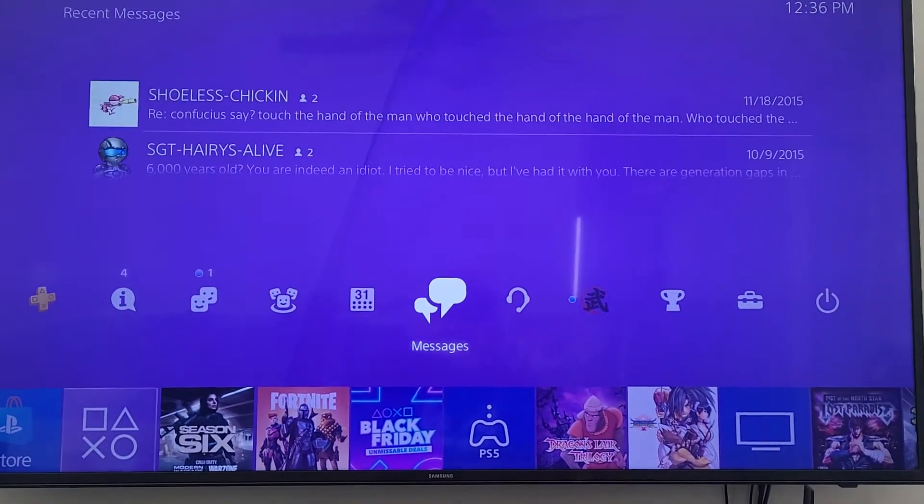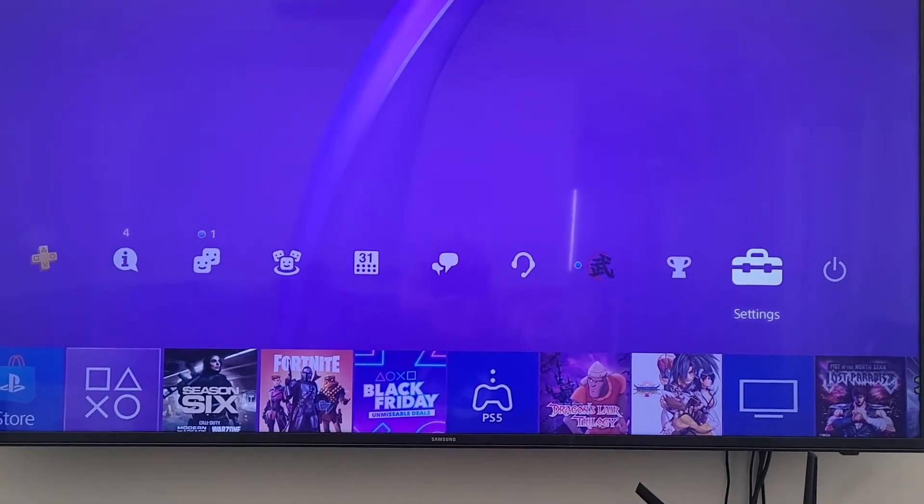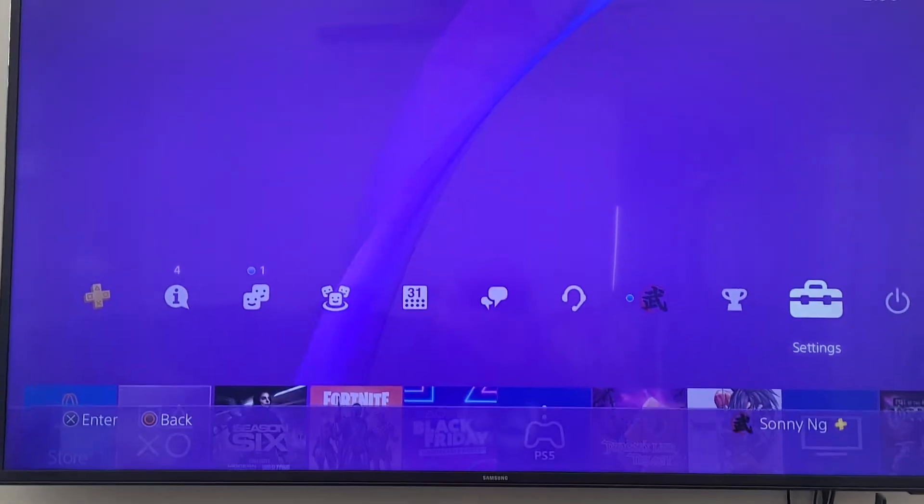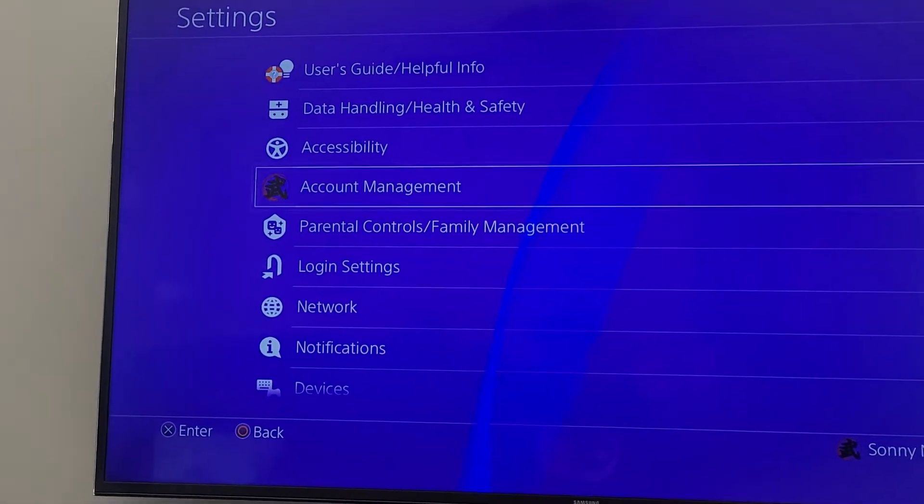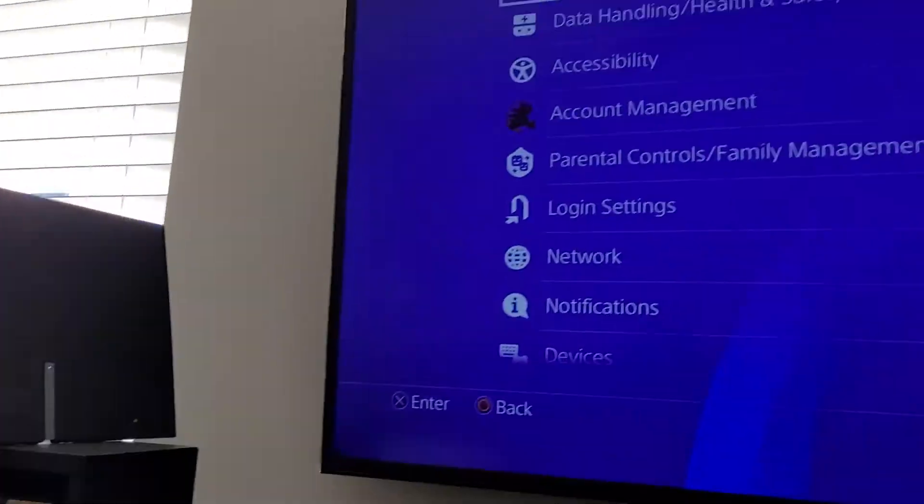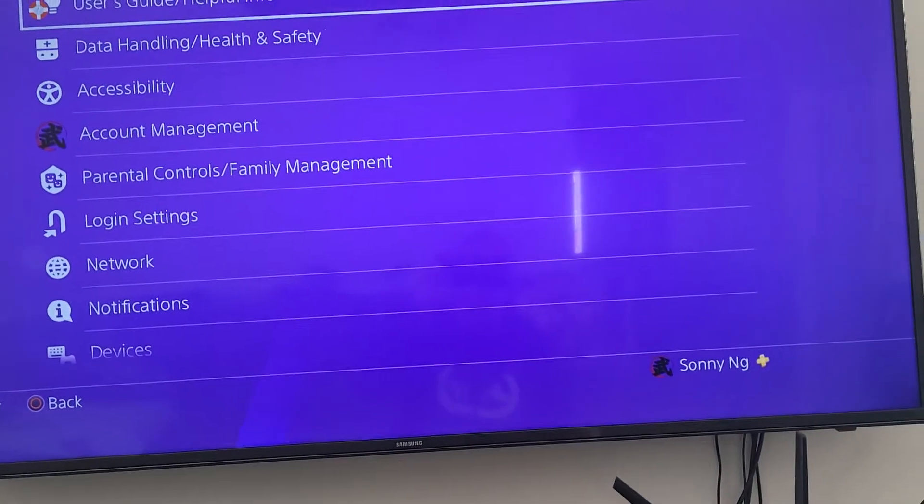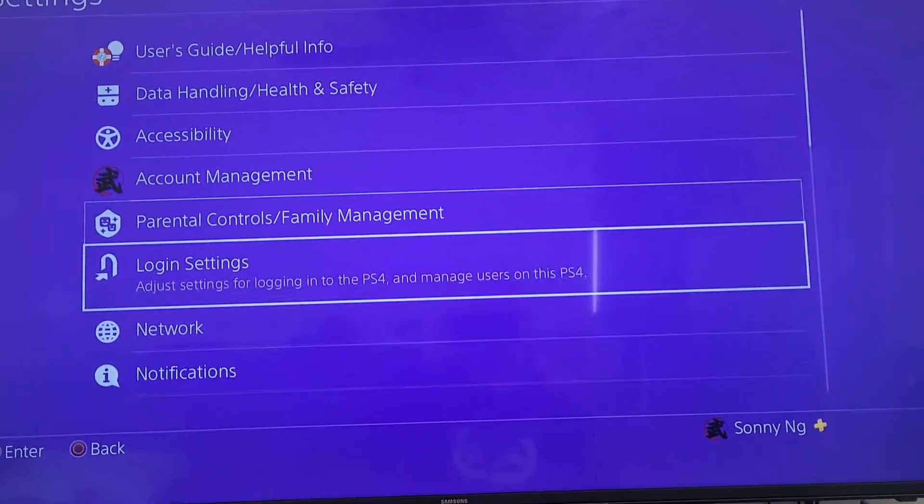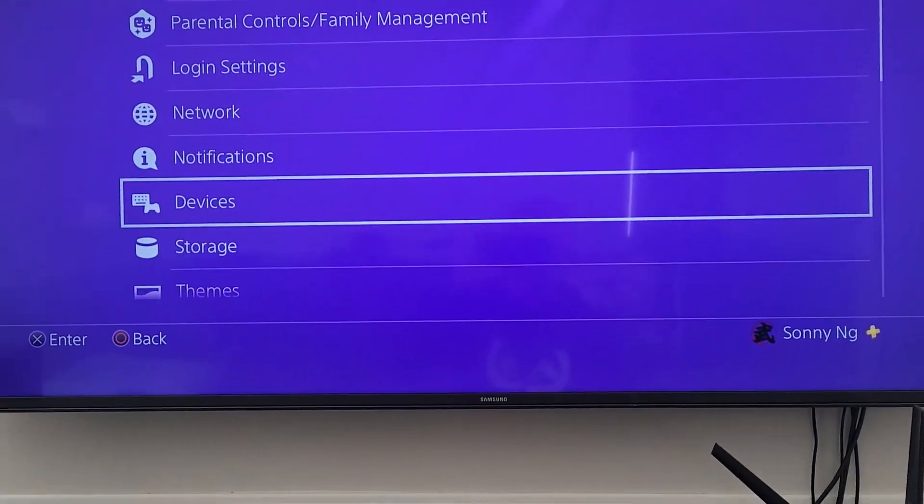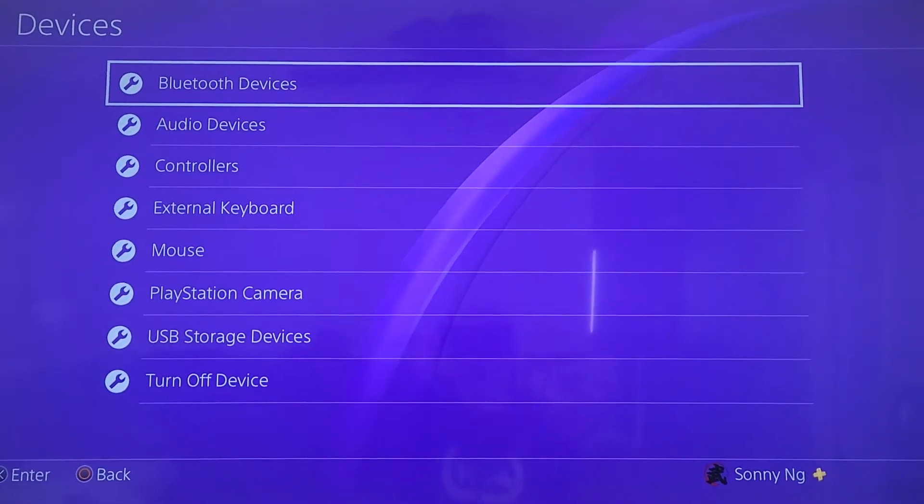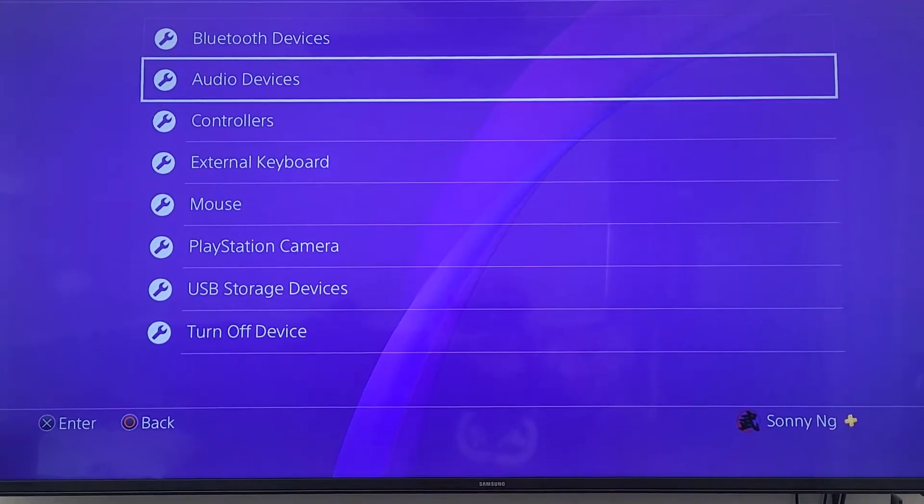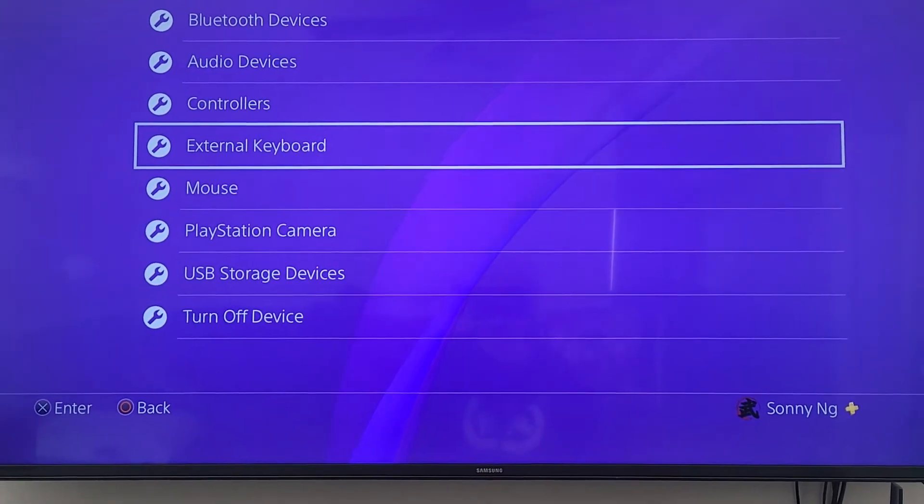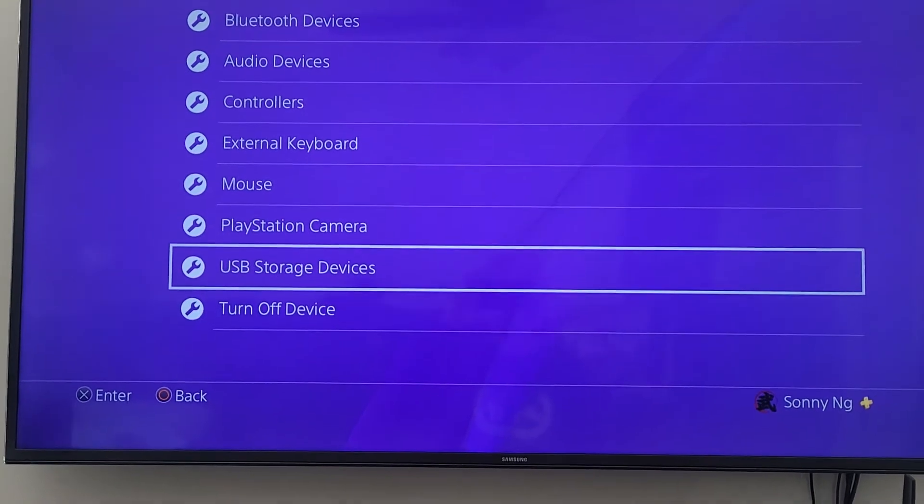We're going to go to Devices. First thing we want to do is format the hard drive under USB Storage Devices.